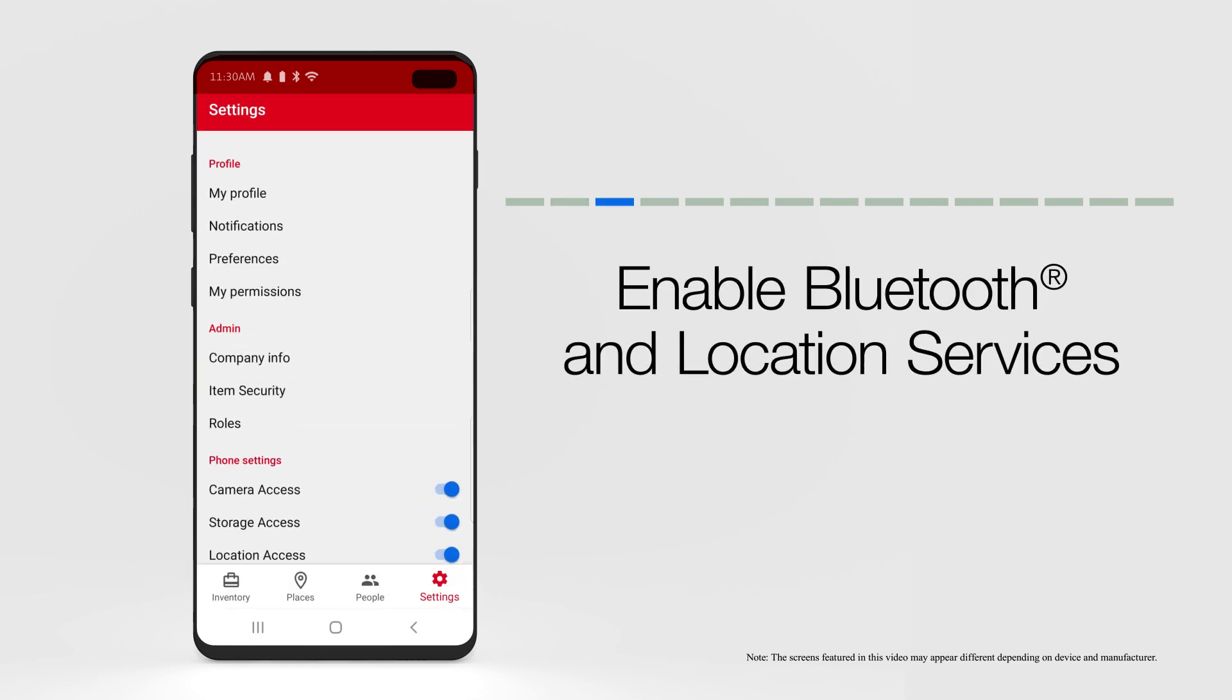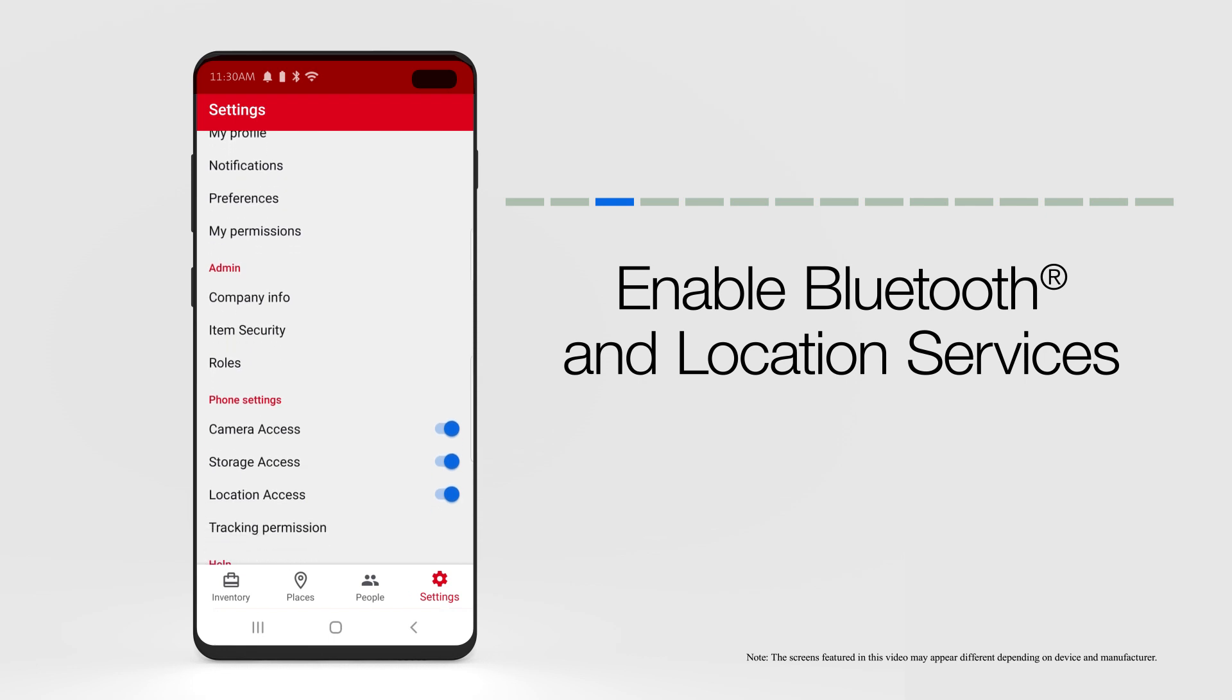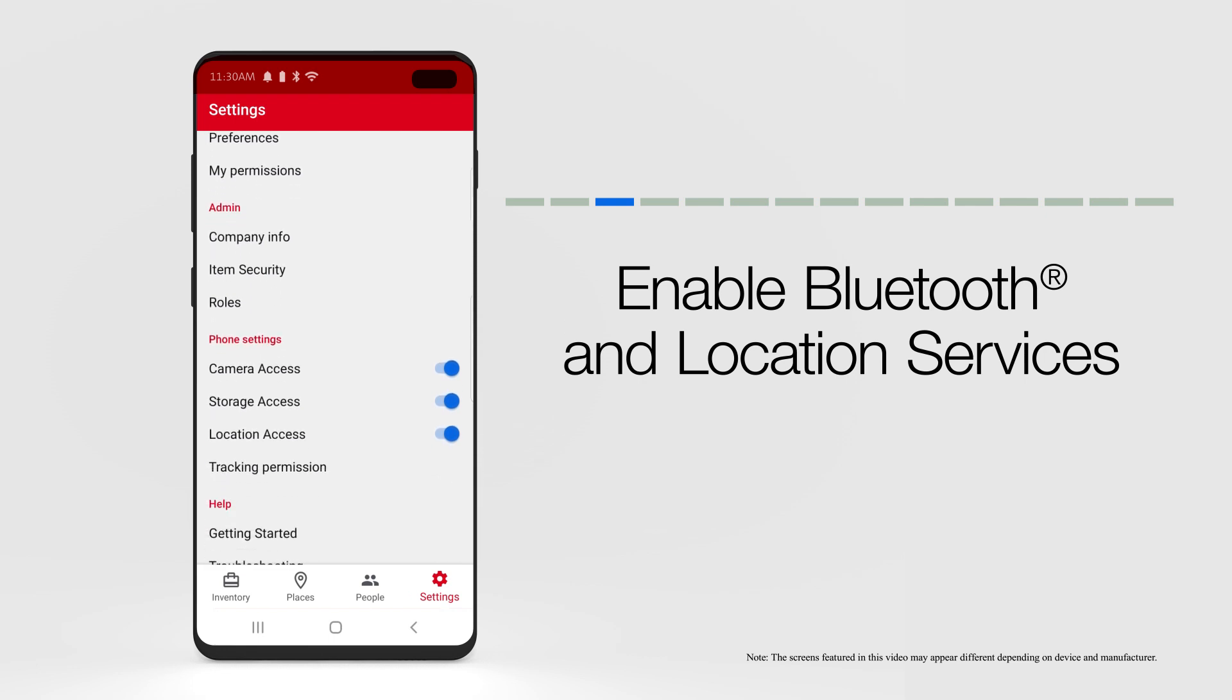Ensure that Bluetooth and location services are turned on for the OneKey app on your device. To do this, open OneKey on your Android device, then tap into Settings. Under Phone Settings, ensure Location Access is toggled On.